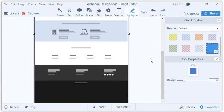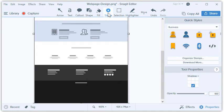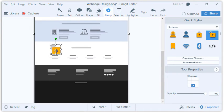This area is looking a little plain and could use some images. Instead of simply adding a message saying "Add Images", let's grab some stamps from the Stamp tool to more clearly show what we're thinking.